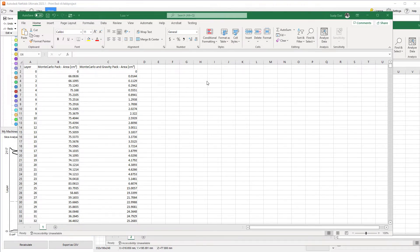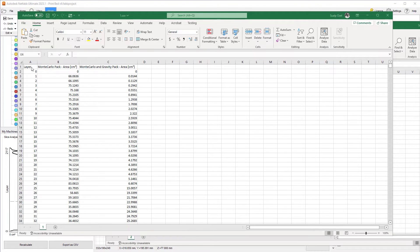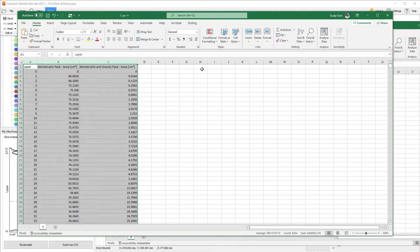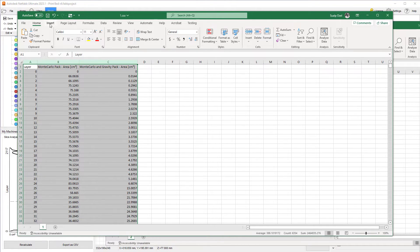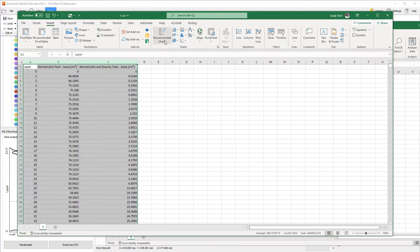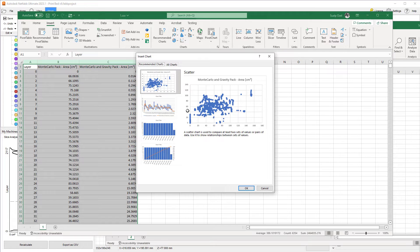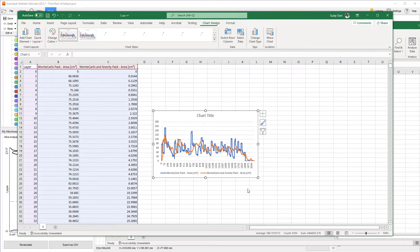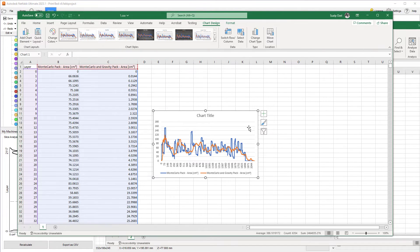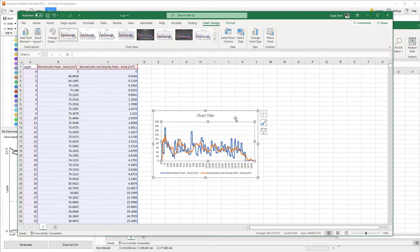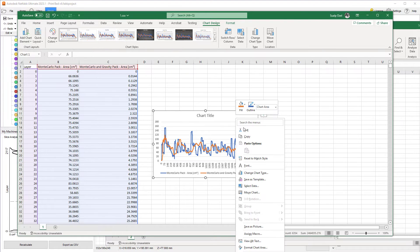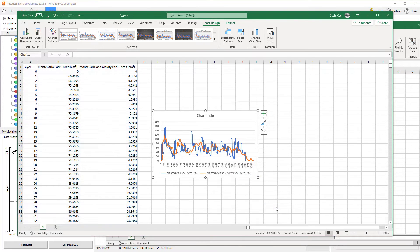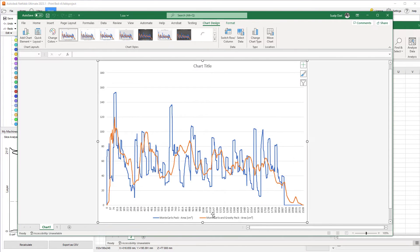I opened up the CSV files and combined them into a single sheet. We're going to select these three columns and insert a graph. Let's go with a recommended chart. Let's go with this one right here. Hit OK. To make it a little bit bigger, we'll go ahead and move the chart to its own sheet. Now, we can take a look at our chart.